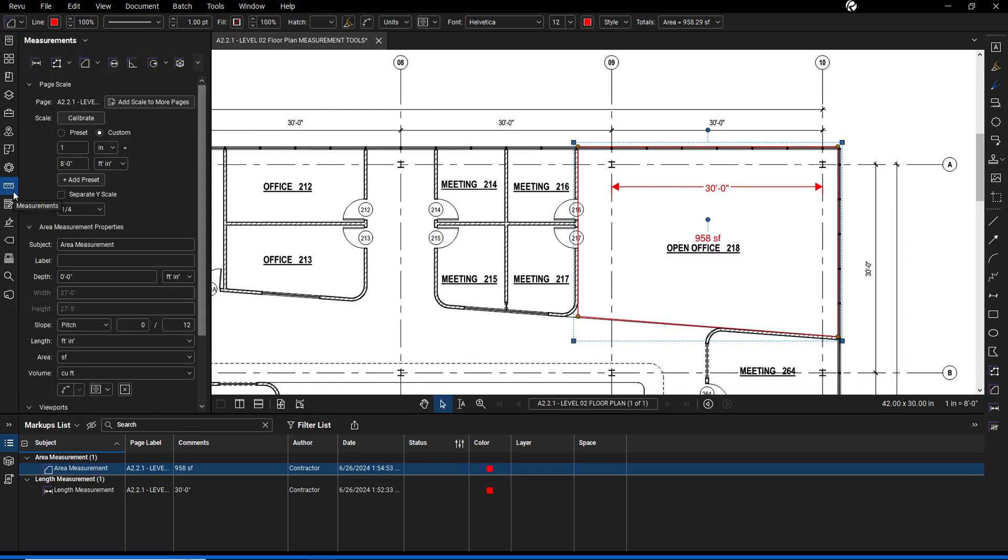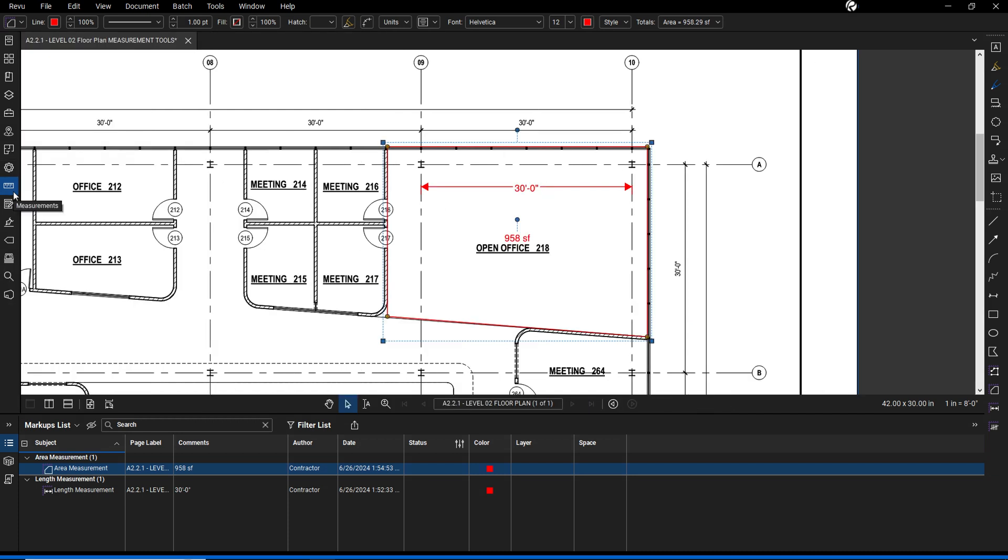Manage metadata for area markups by selecting them and adjusting details in the measurements panel, such as depth, which is helpful when calculating wall area.